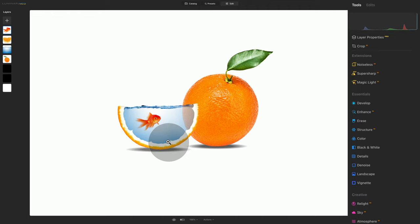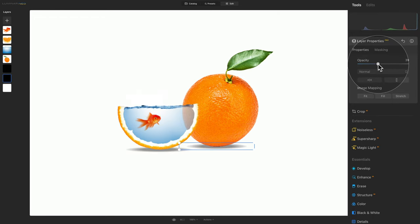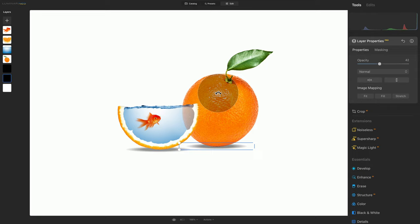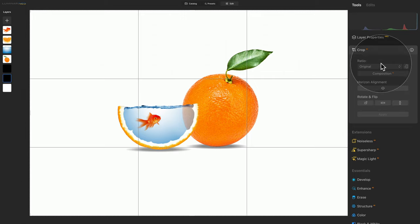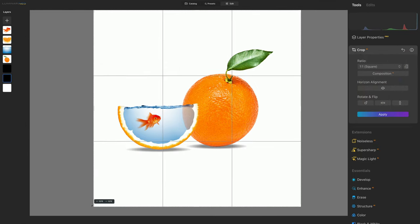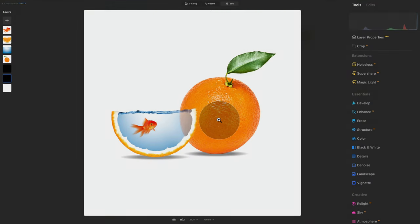Some further steps you could take: play around with the shadows — if they're a little too strong, select them and adjust the opacity, maybe bring them to around 37 and 42 respectively. Furthermore, you could export the image, bring it back in, and apply other editing such as a LUT or one of the presets. But overall, I think we are done and it's looking great. All we need to do is crop it — let's go for a one-to-one square, make it nice, hit Enter, and we are finished. This is how you very easily create this photo manipulation of orange, water, and fish.